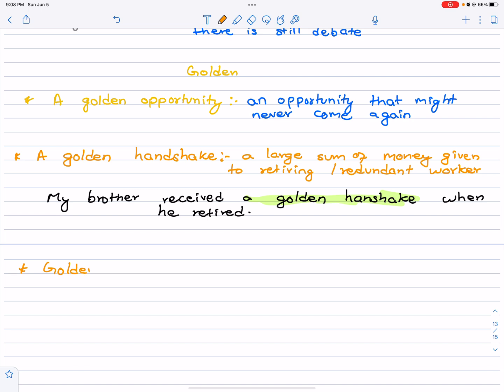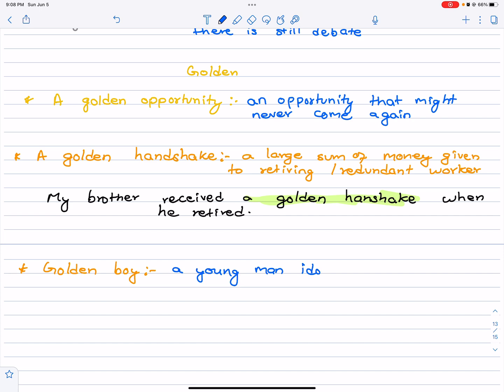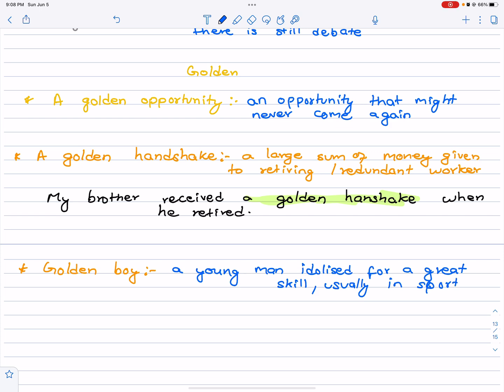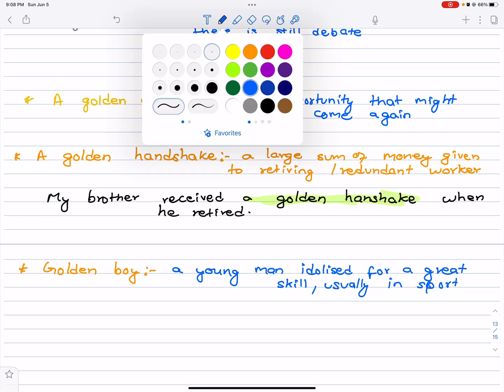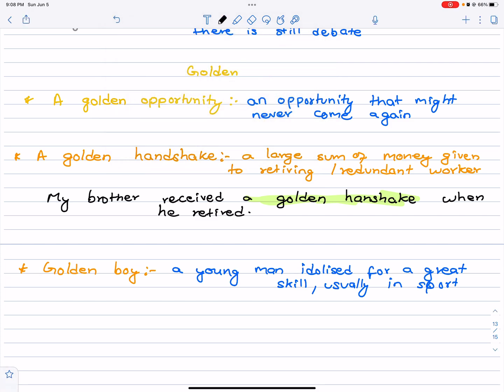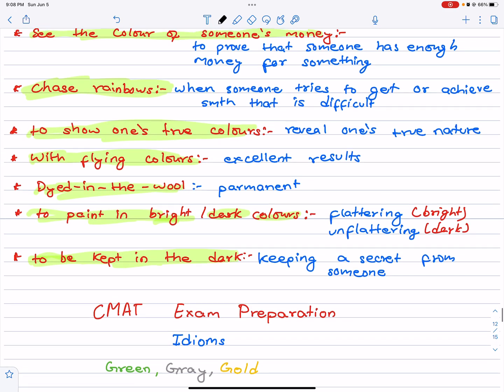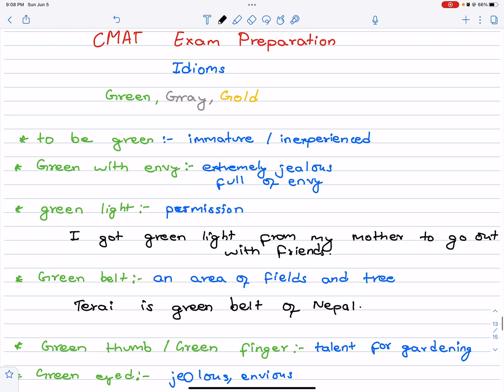Last one, golden boy. This term is given to a young man who is idolized for a great skill, usually in sport. Cristiano Ronaldo is the golden boy of football. Messi is the golden boy of Barcelona.